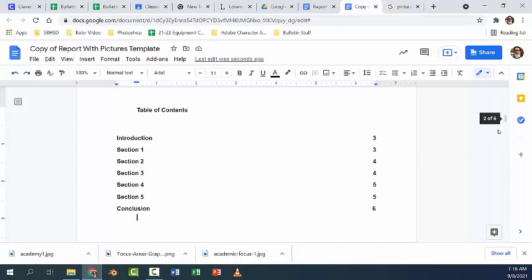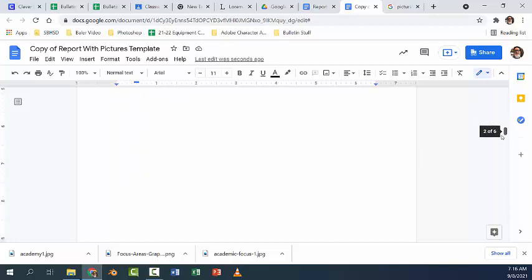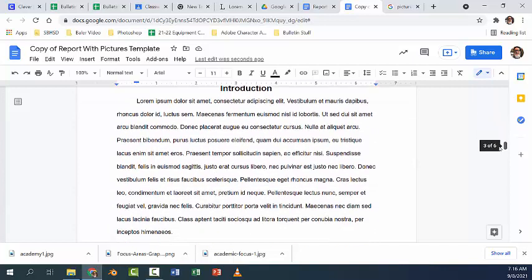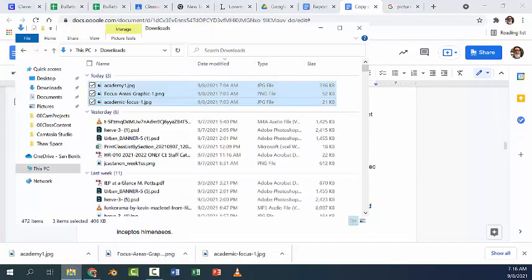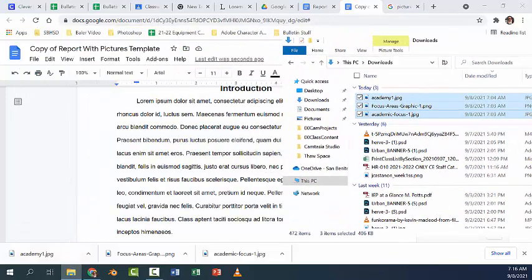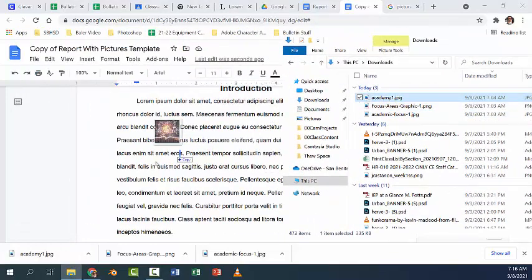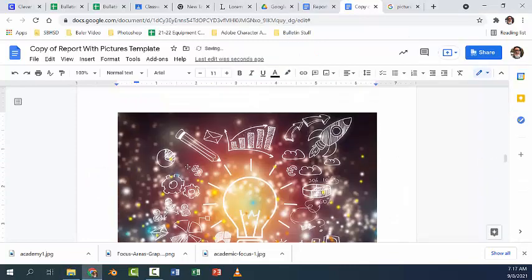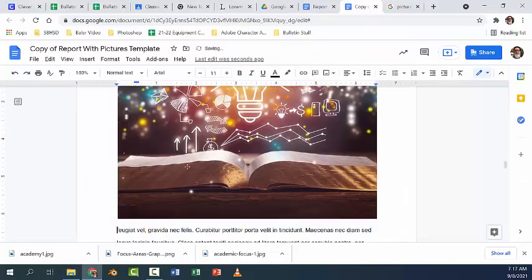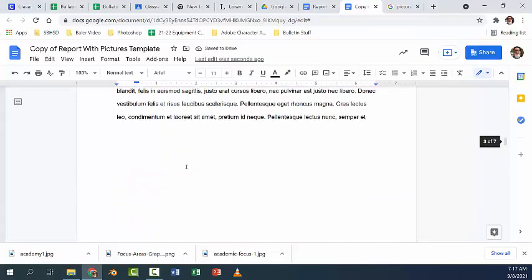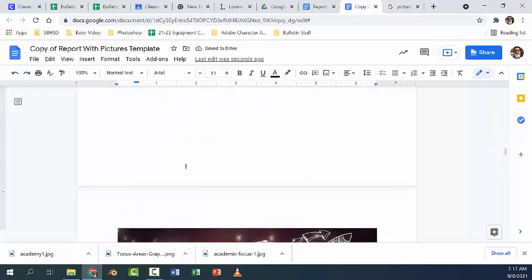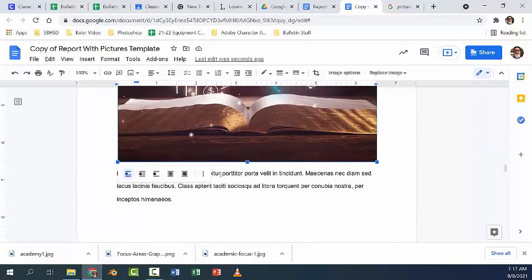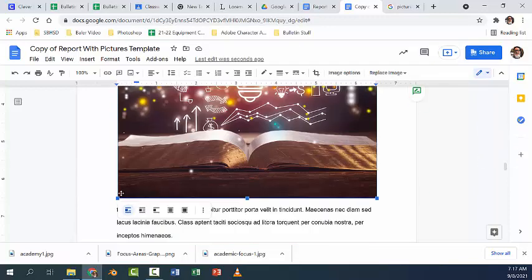The next thing we're going to do is we're going to add some pictures. Now to add pictures you can actually just drag and drop them, I believe. So if I open up my folder where I put them, I'm going to drag and drop this picture into place. And that's pretty huge and it displaced a whole bunch of text. So what I'm going to do is I'm going to click on it and you can see it's got some choices here.